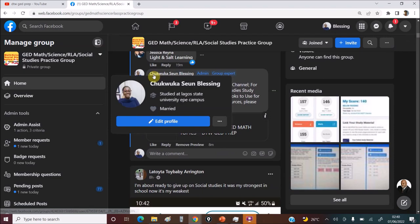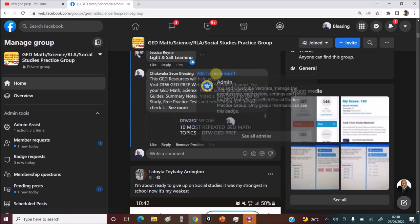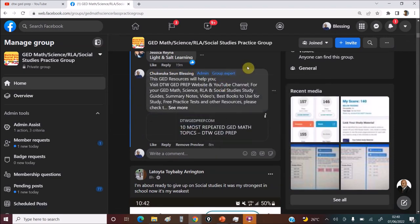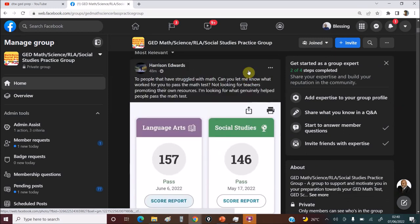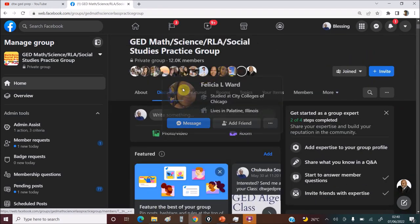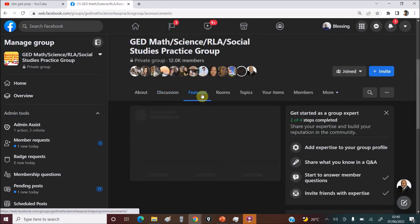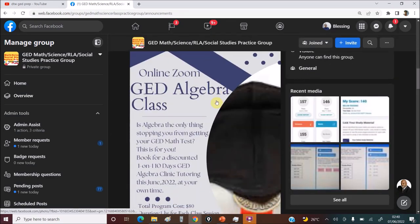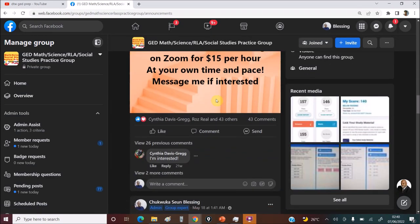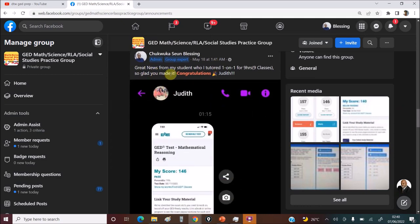You can see me here. This is me here. Admin and group expert of the group. And let me go to the featured posts here.